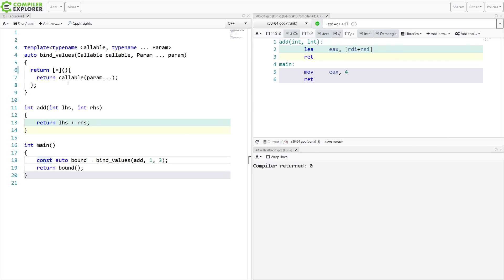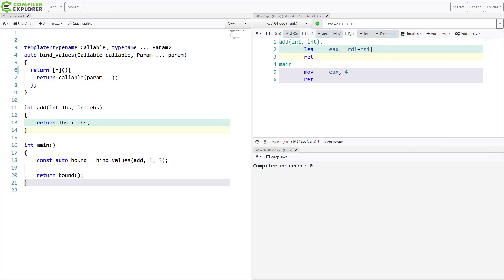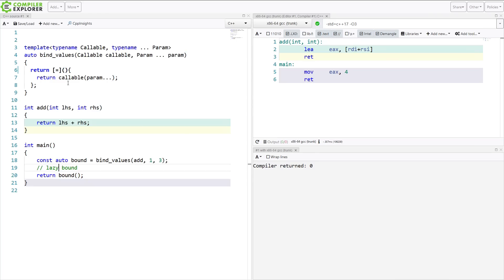At this moment, in between lines 18 and 20, we have this lazy function here — it's called bound. It's not actually going to execute the summation until we call the function, because this is a lambda that was returned to us. We have given it the function that we want to bind and a couple of values that we want to bind to.